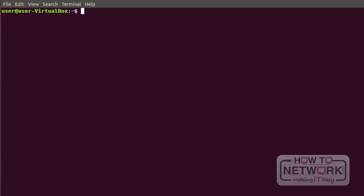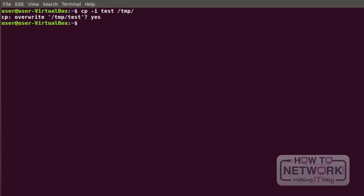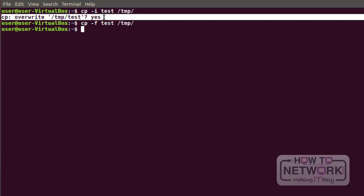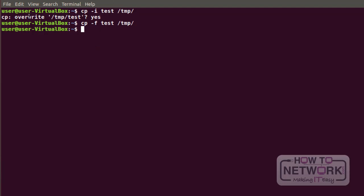You may also use the -i option, which will ask you a confirmation question — whether you want to proceed with that operation or not. You can simply answer yes or no. If you use the -f option, you're forcing that operation. With -i the system waits for your feedback. With -f, it doesn't matter if that file already exists and will be overwritten — it will happen.